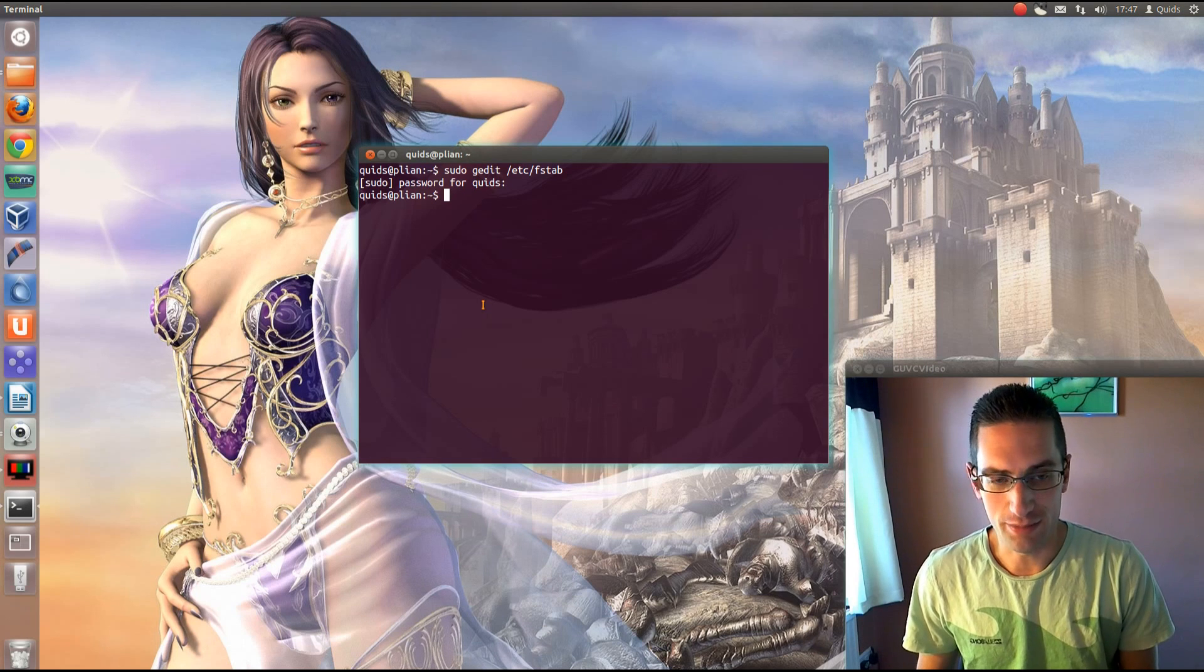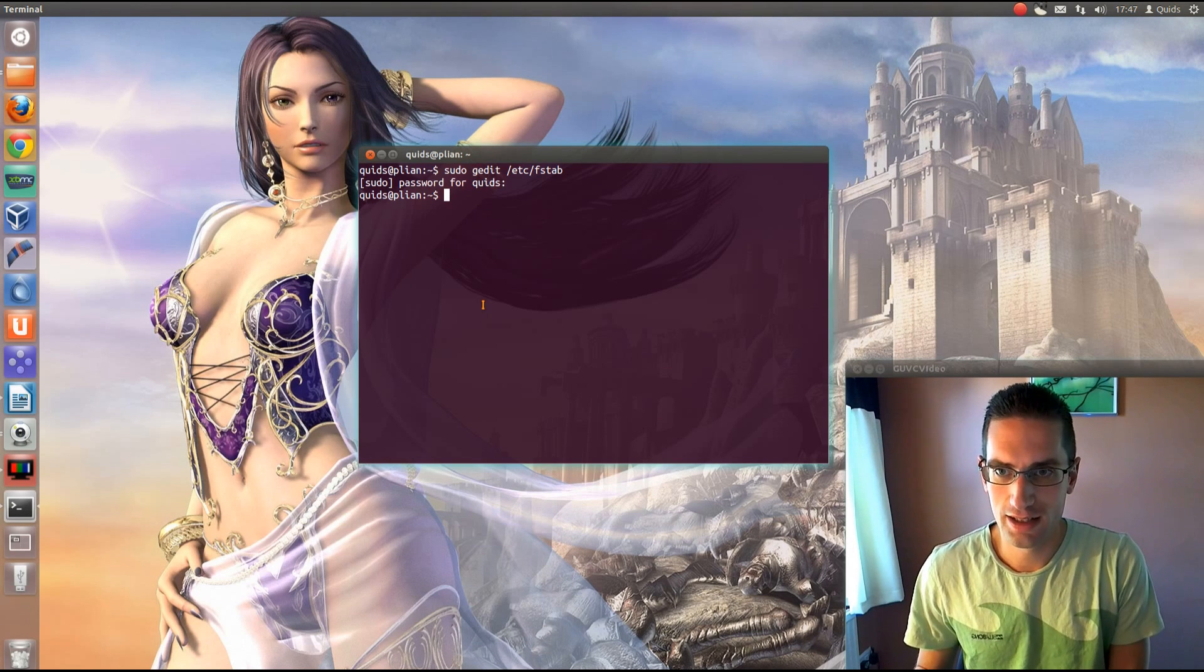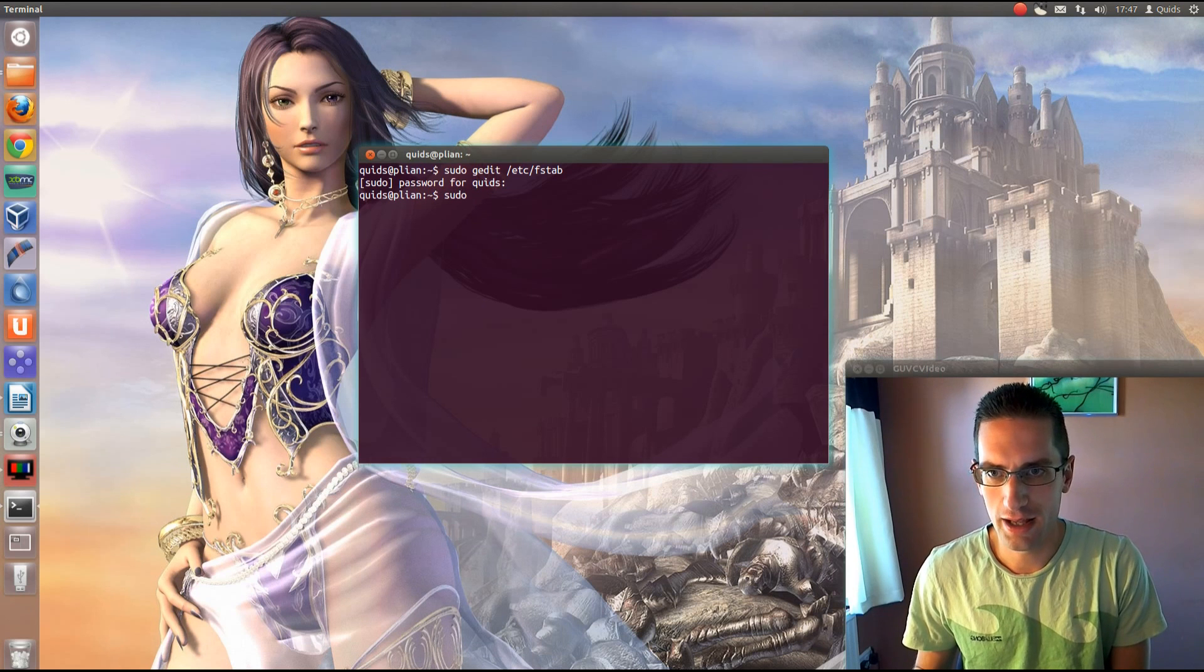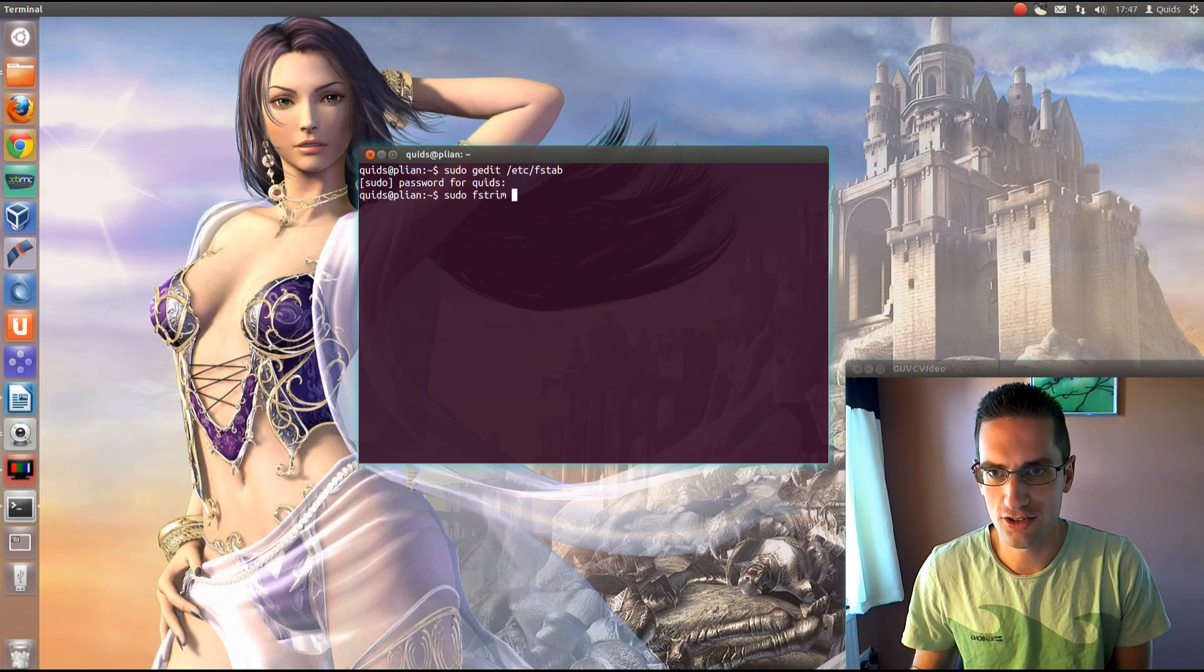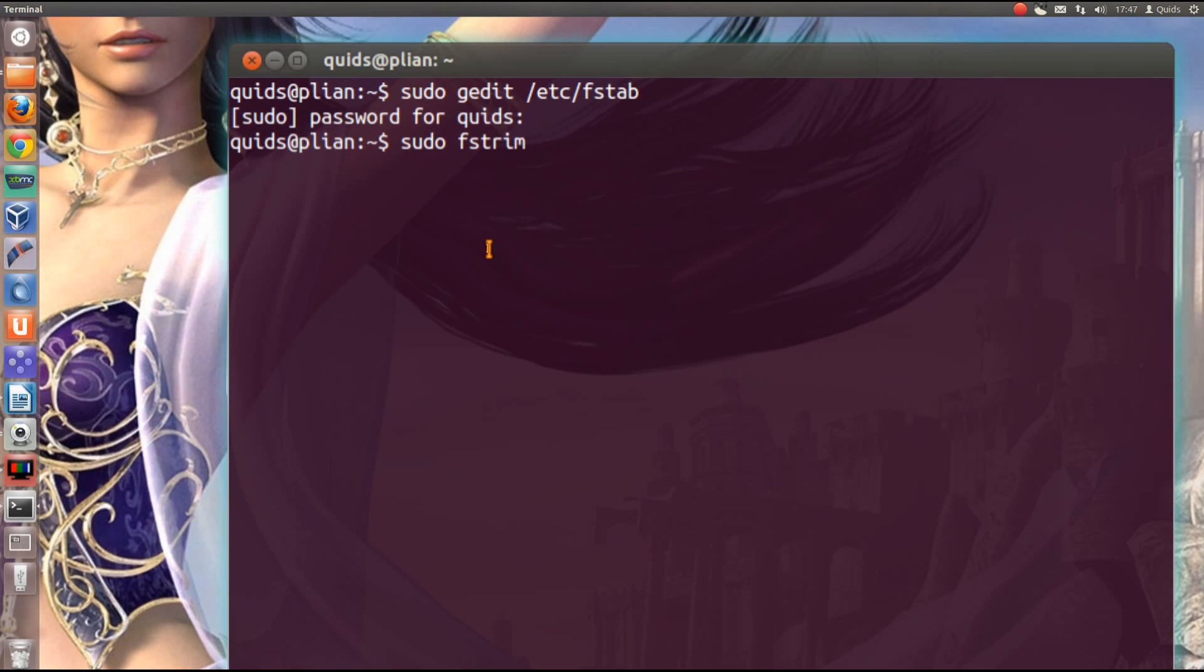Now I mentioned there's another method of doing TRIM in Linux, and that is with command sudo fstrim.